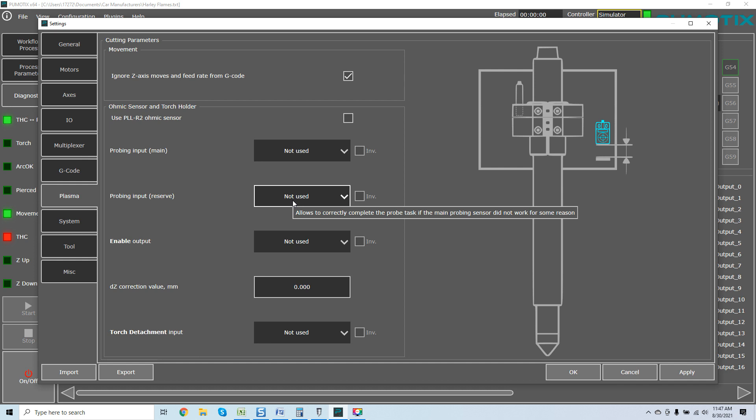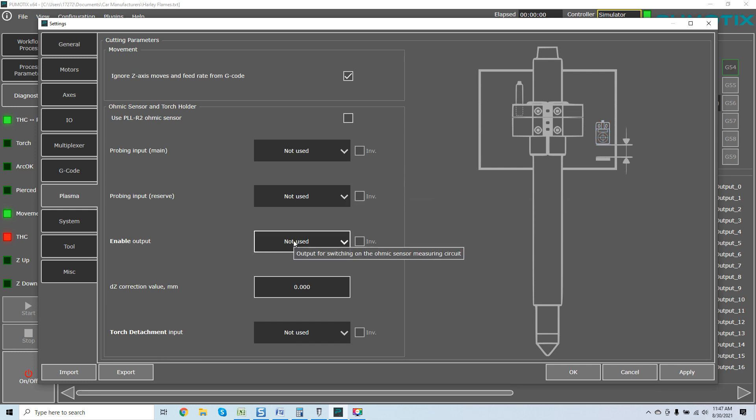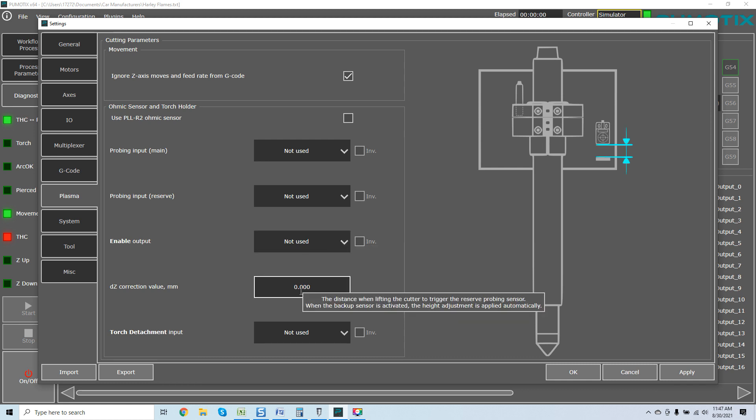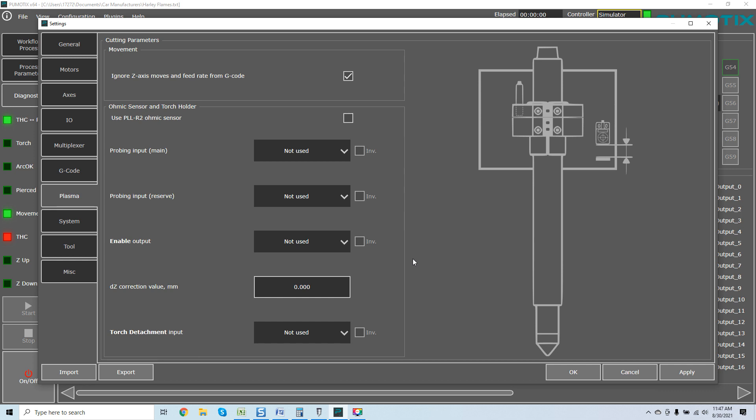Probing input reserve allows to correctly complete the probe task if the main probing sensor did not work for some reason. Then you have over here enable output - output for switching on the ohmic sensor measuring circuit. If you decided to go with that, you'd have that ability. It's not highlighted on the torch because it's not typically on there, it's just signal. The distance when lifting the cutter to trigger to reserve the probing sensor - when the backup sensor is activated, the height adjustment is applied automatically. You can see your sensor right here if you decide to go with that.